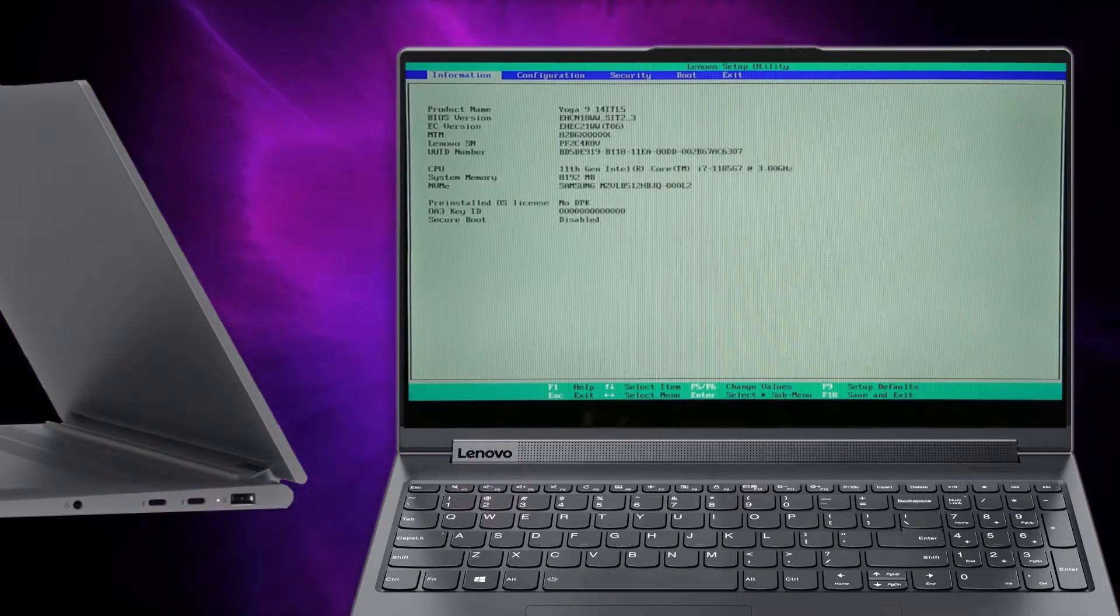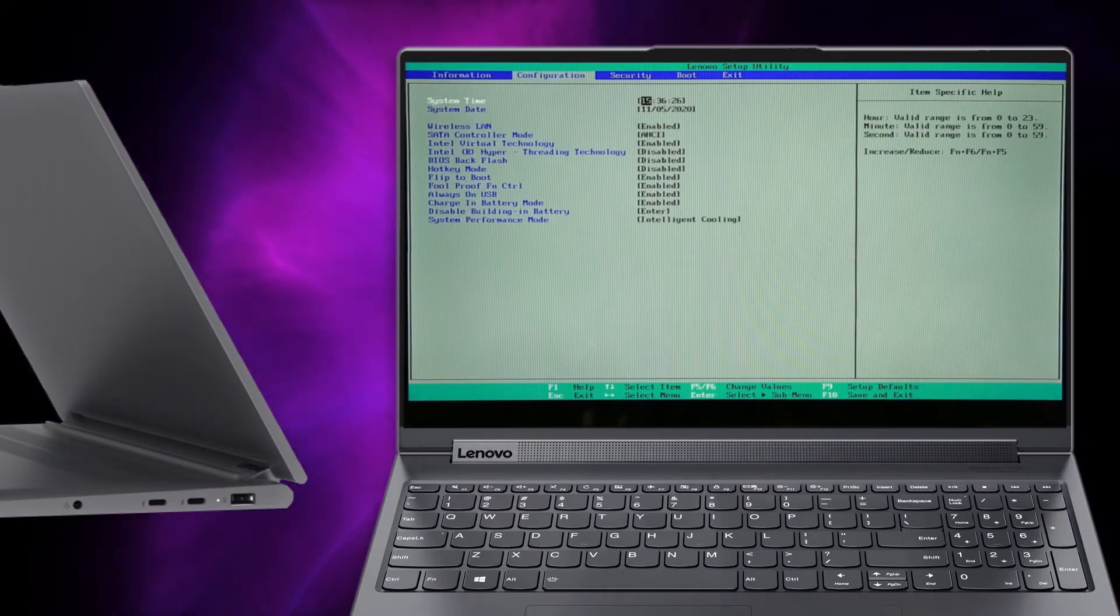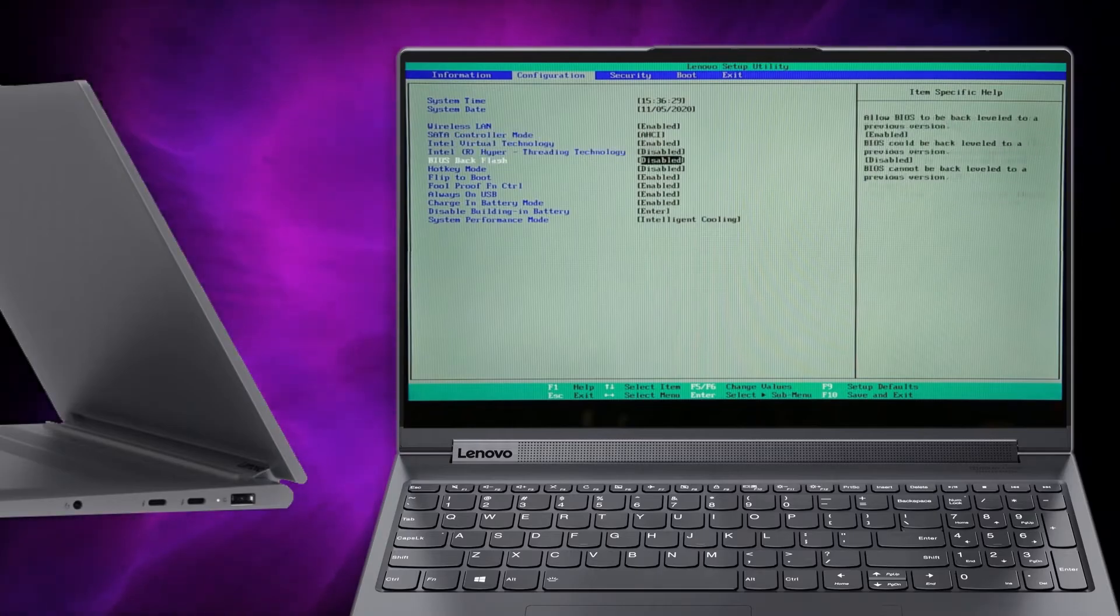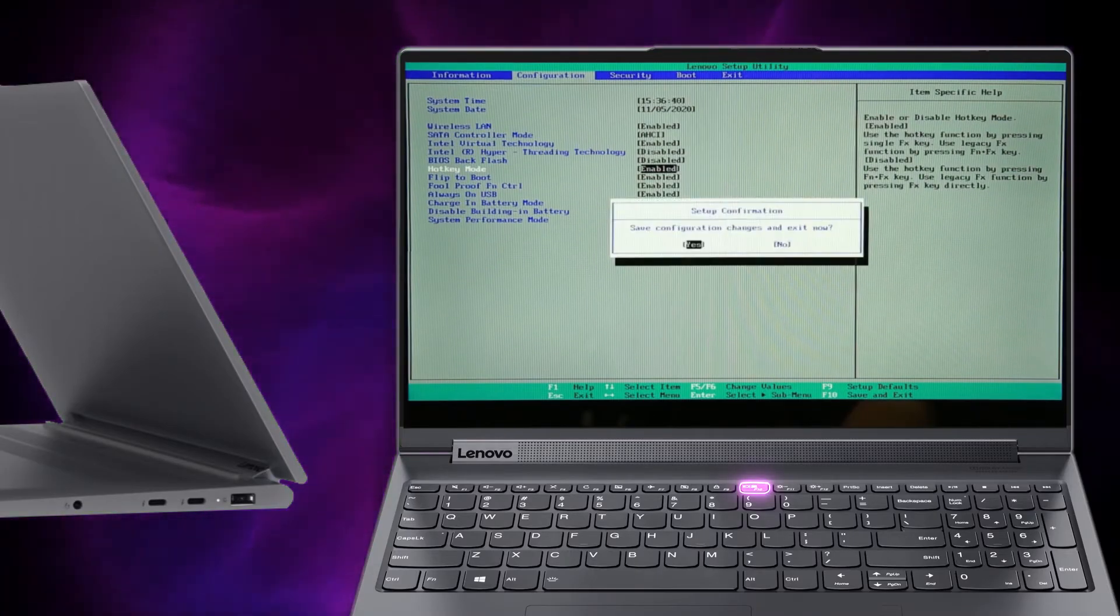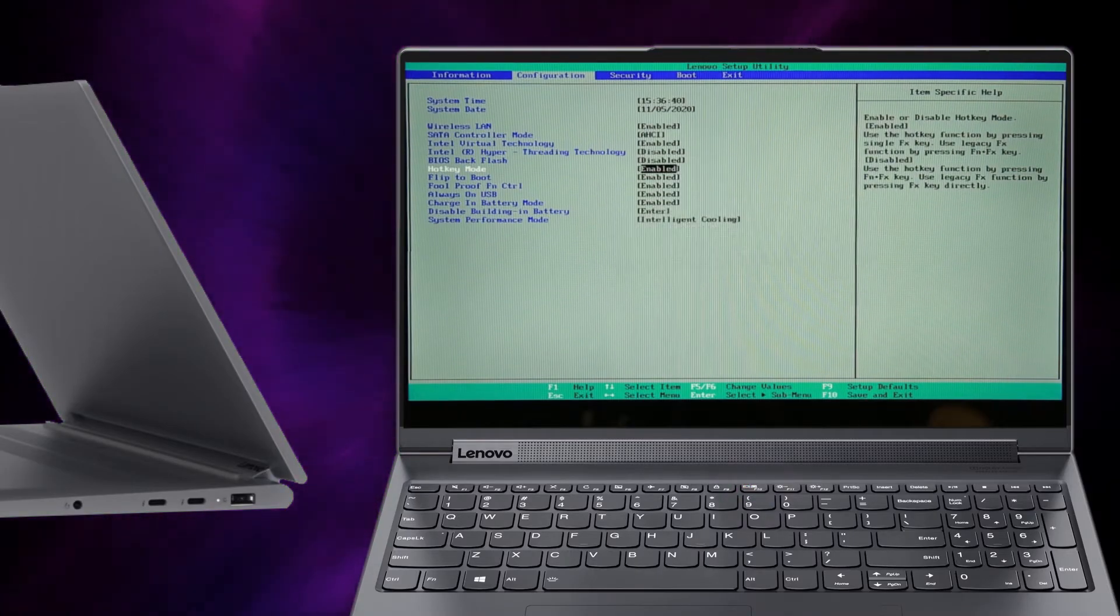On the configuration page, navigate to hotkey mode and then select Enable. Press F10 to save and exit the BIOS.